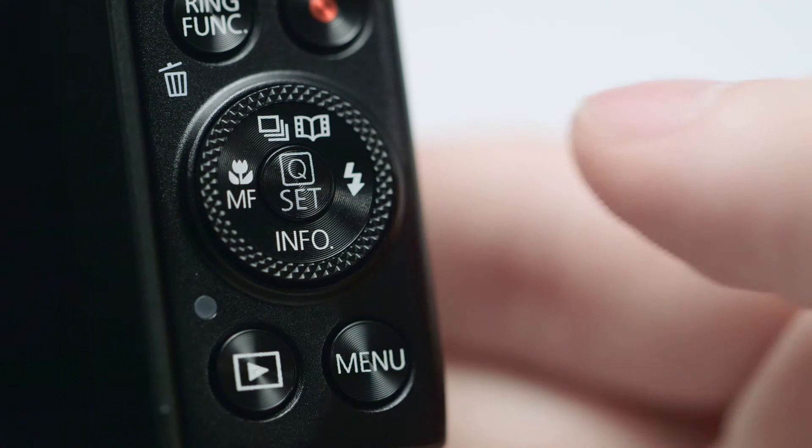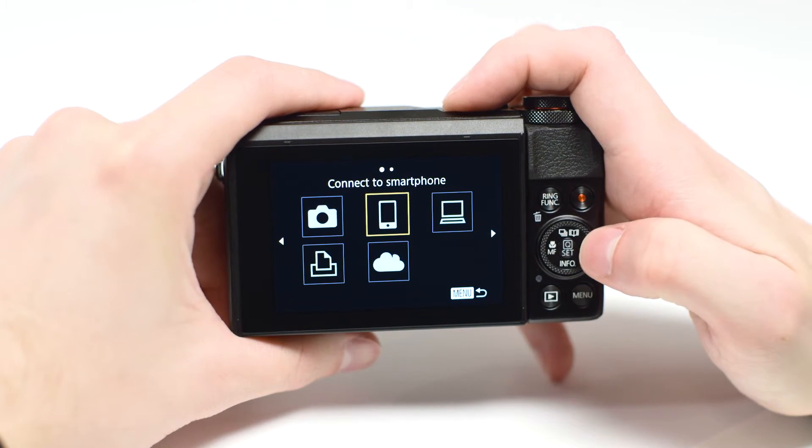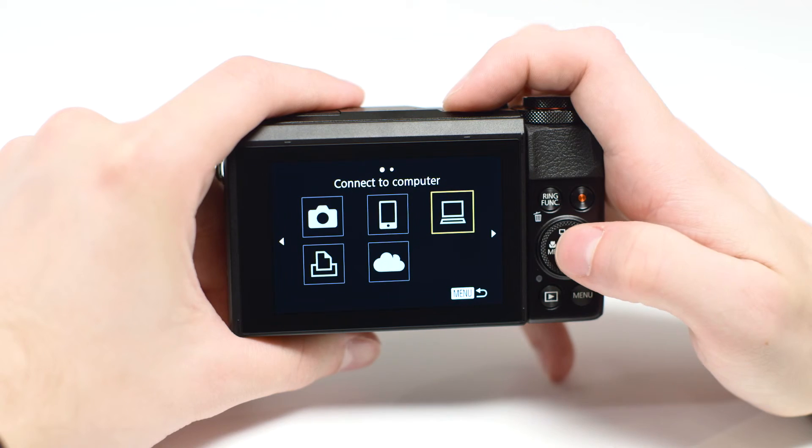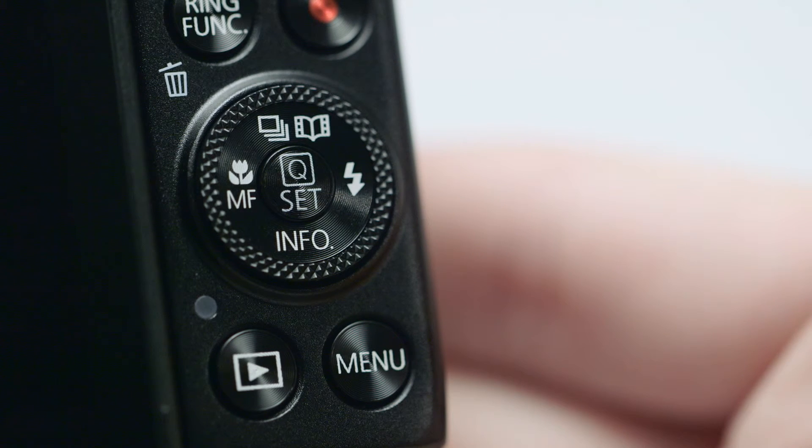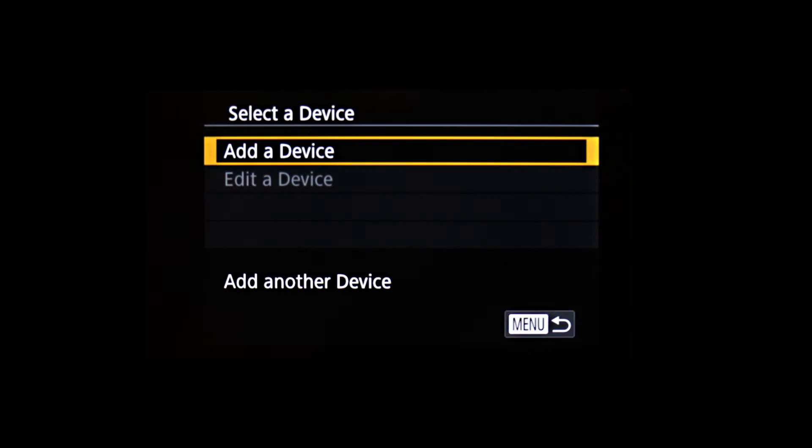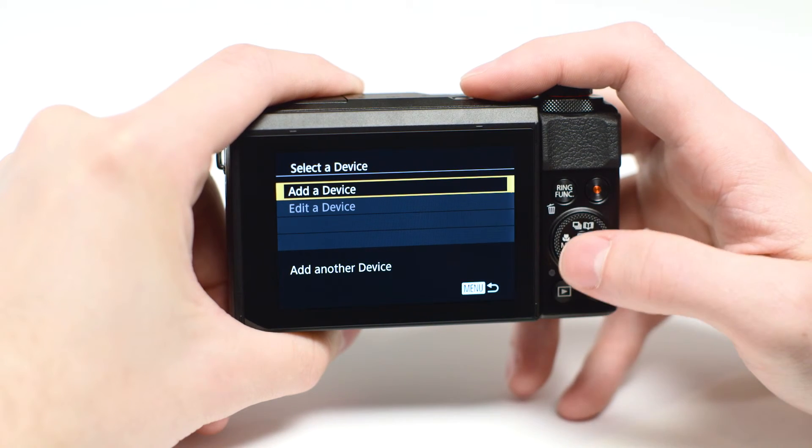On the connection screen, use these buttons to select Connect to Computer, then press the Set button. Select Add a device and press the Set button.